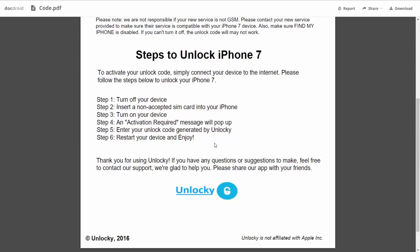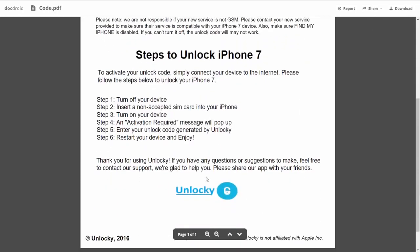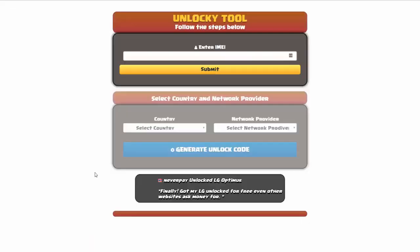You're going to enter your unlock code generated by Unlocky, which is the unlock code that we can see right here above. And then all you have to do is reboot your phone and you're going to be all set.